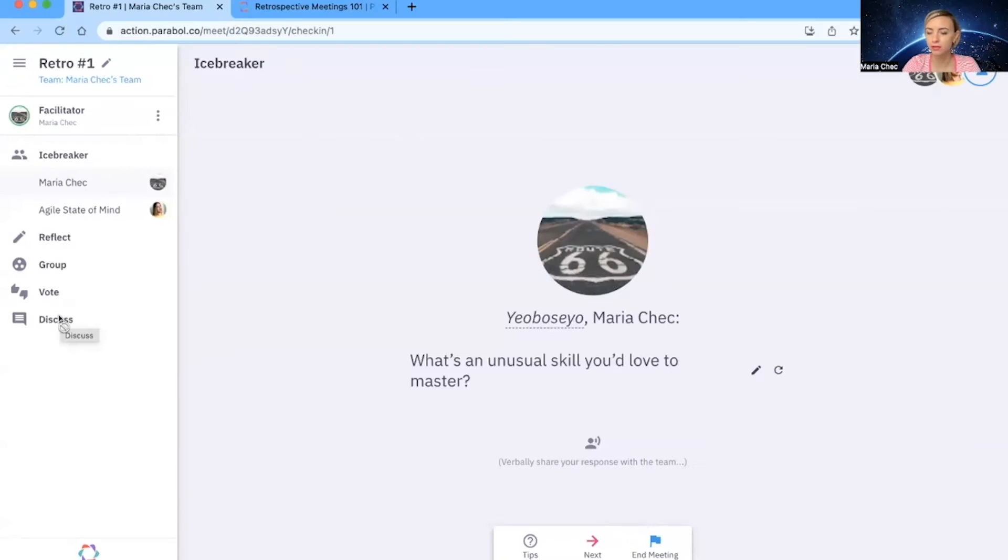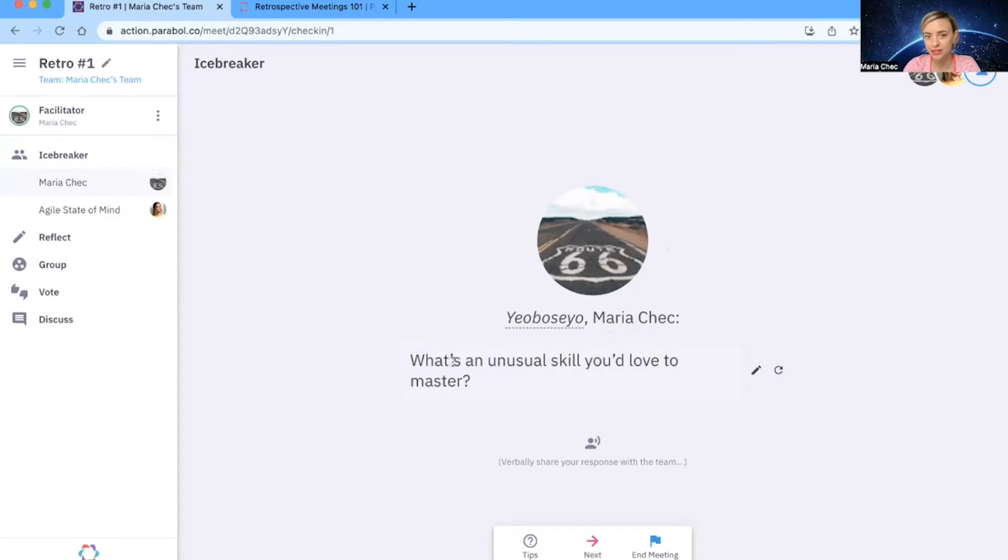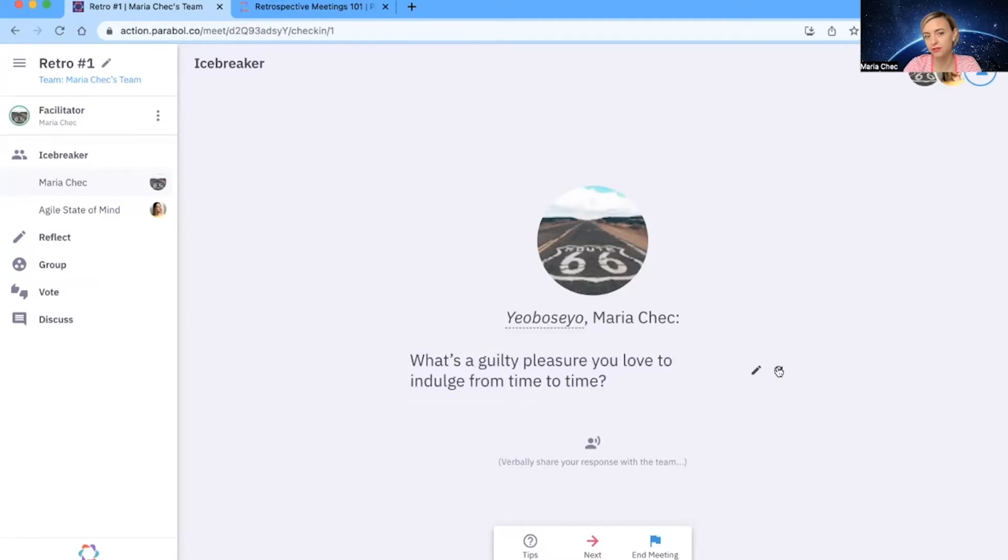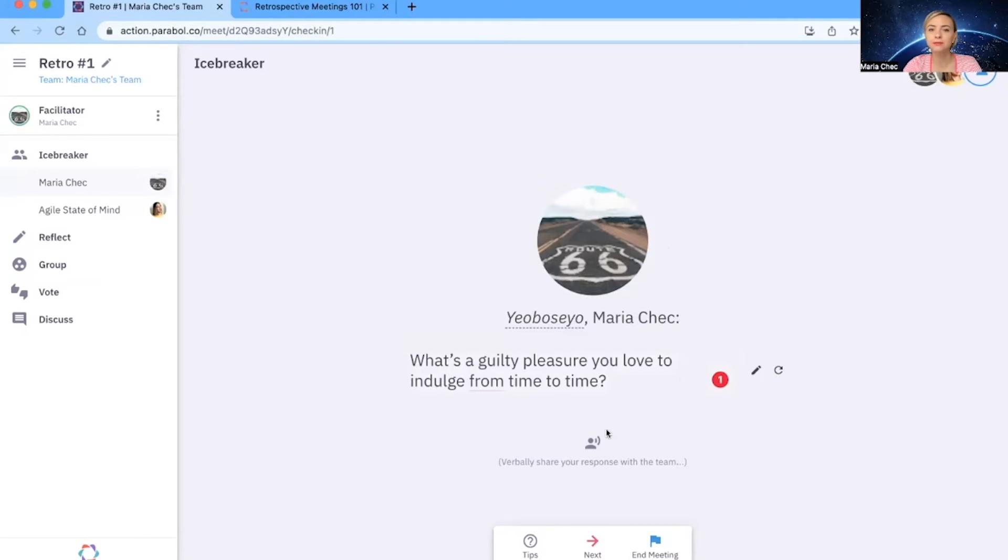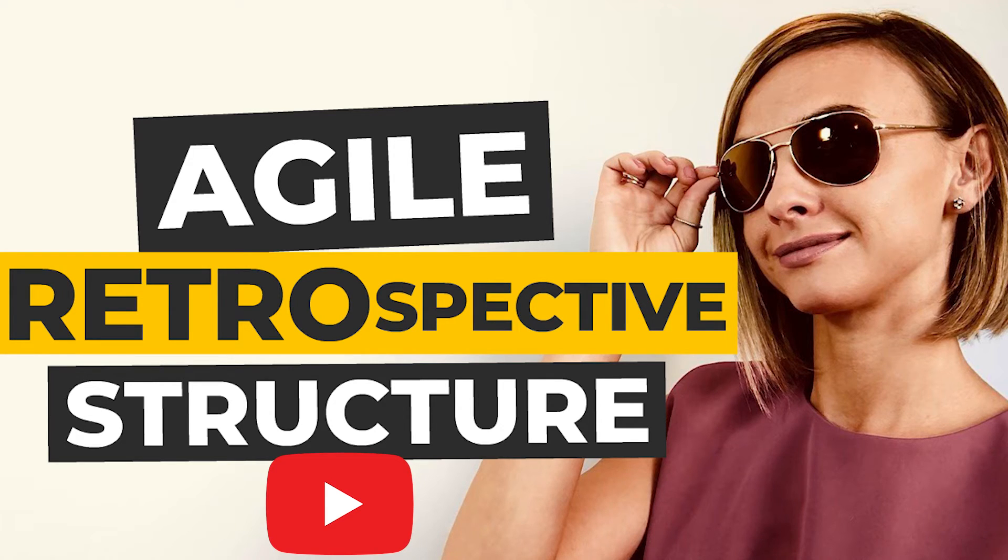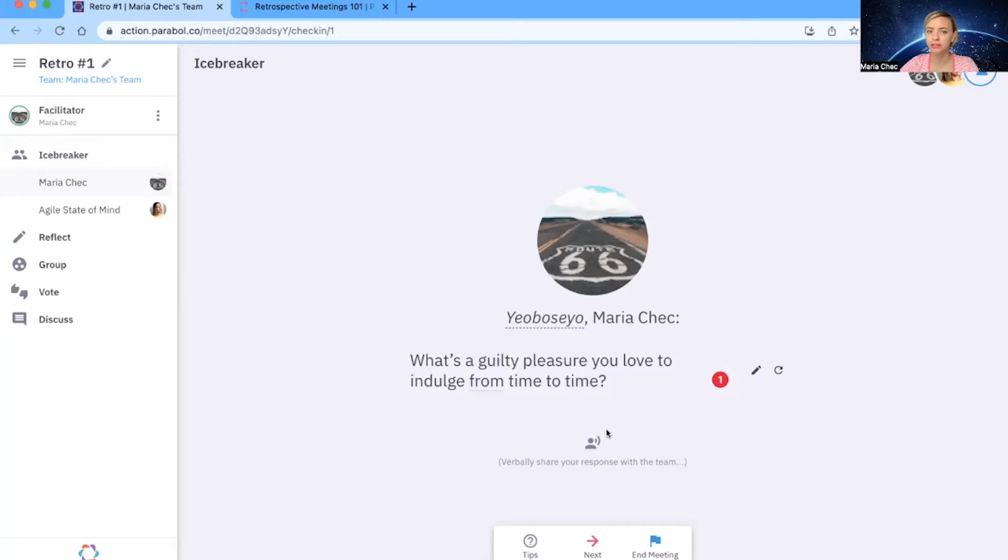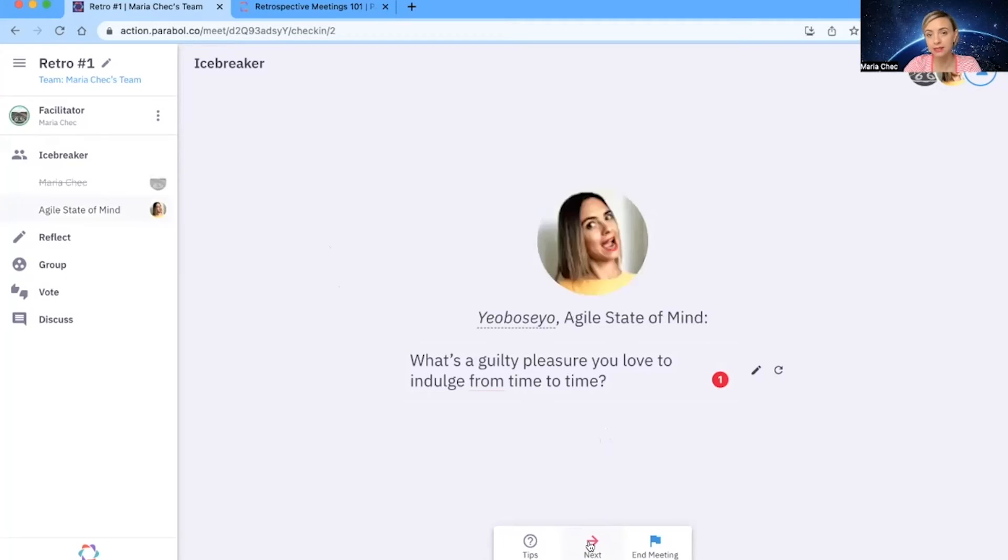So the icebreaker. I really recommend using this icebreaker. It's really cool. It's just one question to all of the meeting participants. As you see here, what's an unusual skill you love to master? If you don't like the question, you can refresh it. You can also customize your question. I really like this because if you remember from my retrospective structure meeting, if we start the meeting with everyone having to say at least one word, we are more likely to have greater participation in the meeting later on. That's why it's so important. And it's also like team building for the team. If I now click next, the next person appears. Once we did icebreaker, we move on and hit the reflect part.